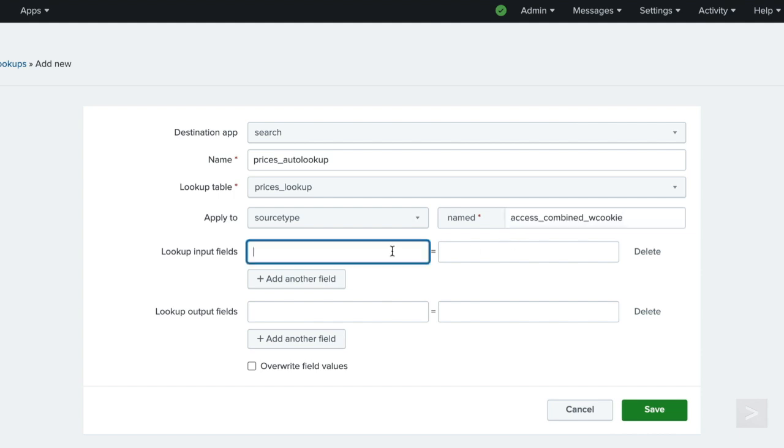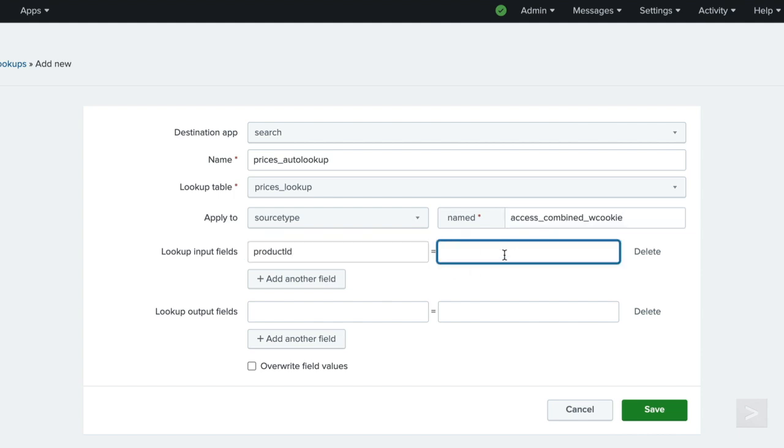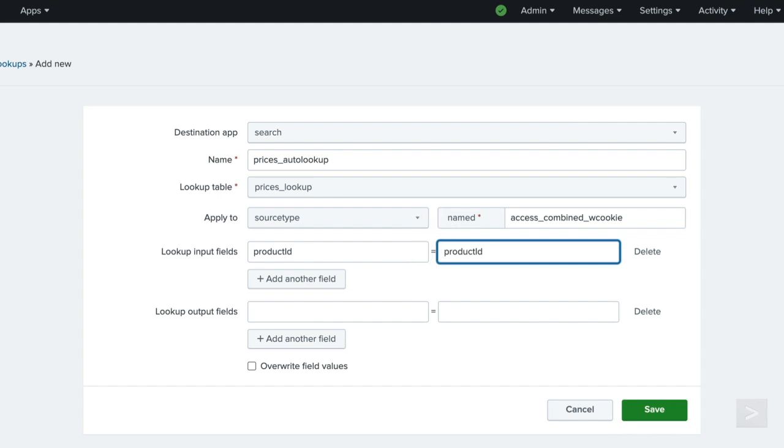For lookup input fields, we type product ID in both text boxes. The lookup input fields are the fields that the lookup table and the events have in common, just like when we used the lookup command in search. The lookup input fields are used to associate or link the fields from the lookup table file with fields in your events. The first text box specifies the field name in the lookup table file. The second text box specifies the field name in your events.